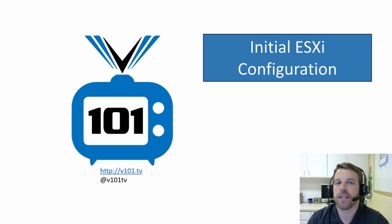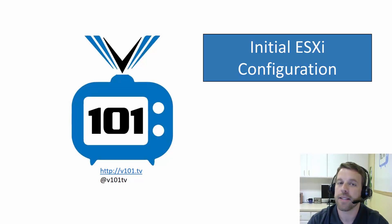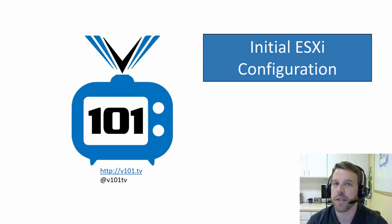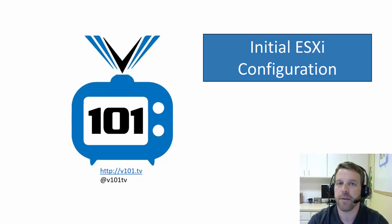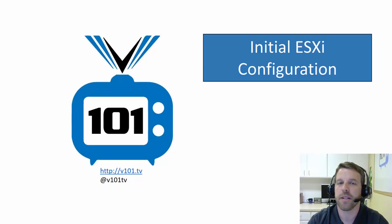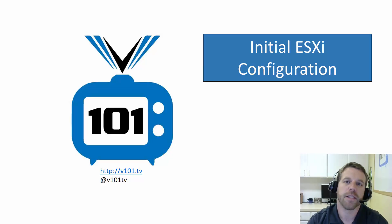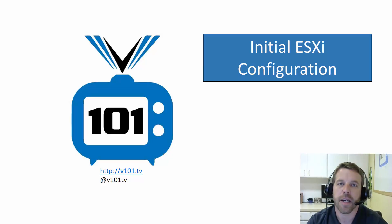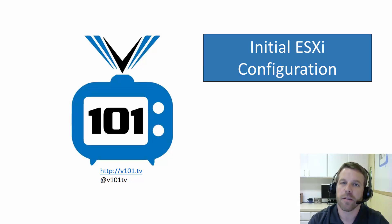Hi, welcome to V101TV. I am Tim Smith, at TSmith underscore CO on Twitter. Don't forget to follow at V101TV on Twitter as well. Today we're going to look at some of the initial configuration we're going to do for an ESXi server after it's been installed. So, let's get started.